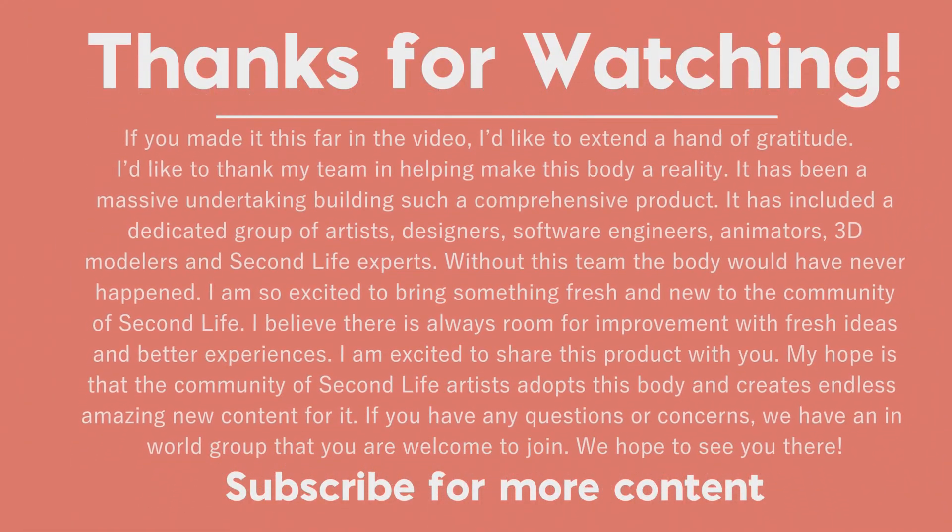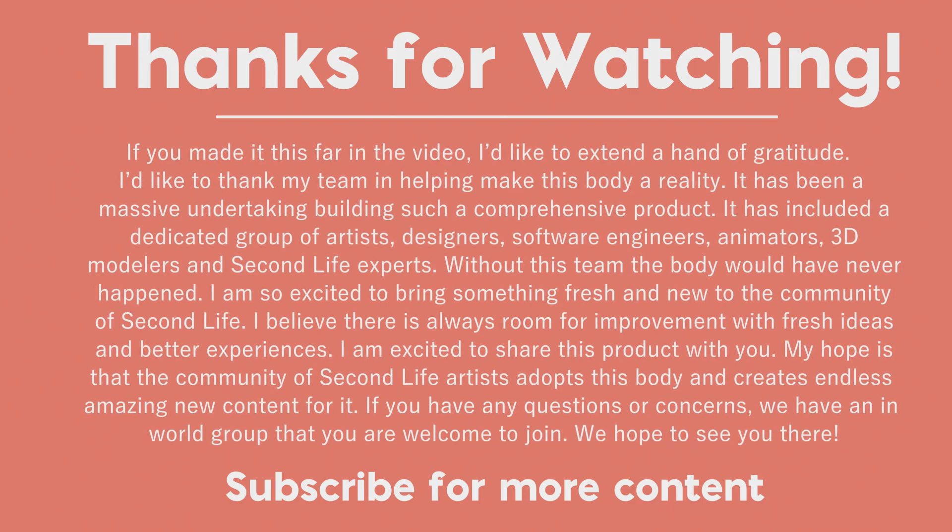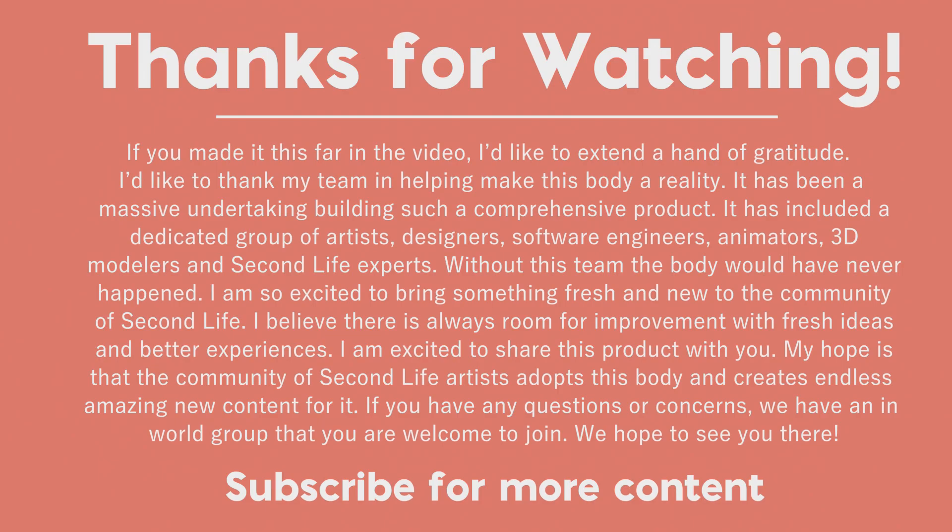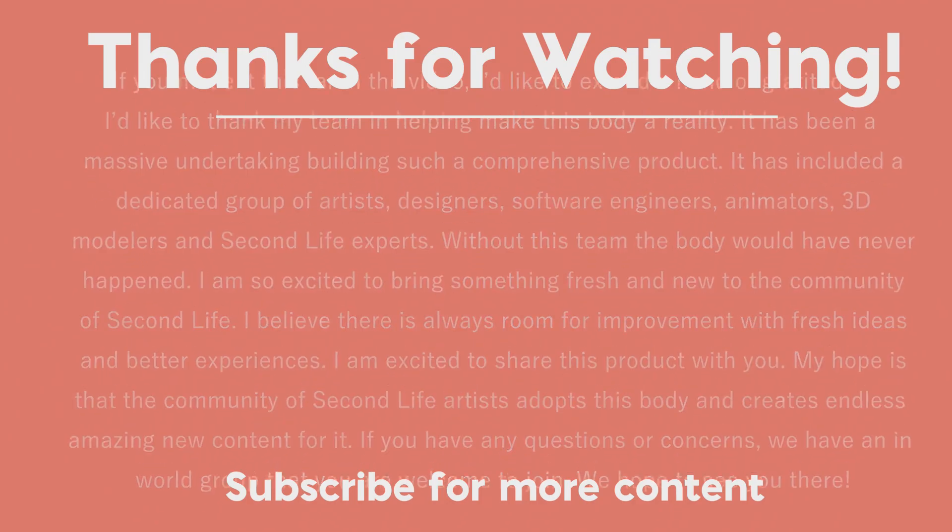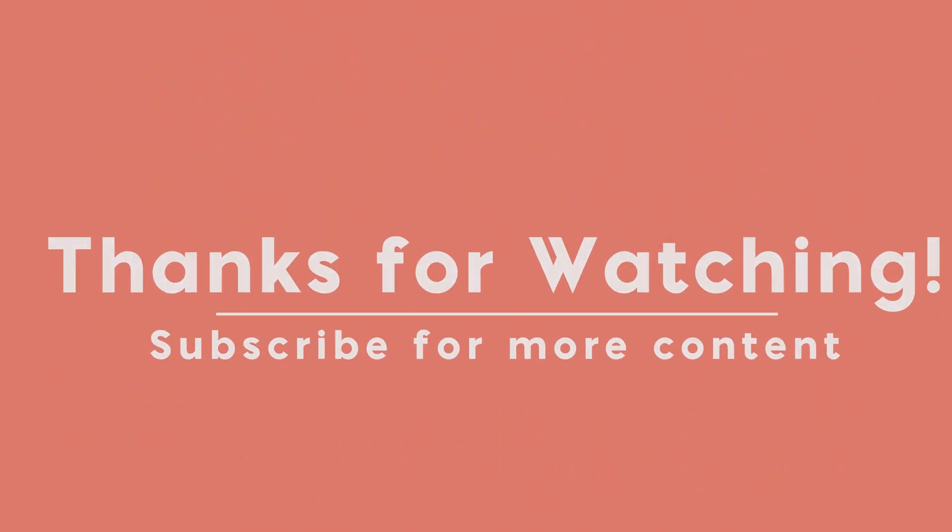If you made it this far in the video, I'd like to extend a hand of gratitude. I'd like to thank my team in helping make this body a reality. It's been a massive undertaking building such a comprehensive product. It has included a dedicated group of artists, designers, software engineers, animators, 3D modelers, and Second Life experts. Without this team, the body would have never happened. I'm so excited to bring something fresh and new to the community of Second Life. I believe there's always room for improvement with fresh ideas and better experiences. I'm excited to share this product with you. My hope is that the community of Second Life artists adopts this body and creates endless amazing new content for it. If you have any questions or concerns, we have an in-world group you are welcome to join. We hope to see you there.